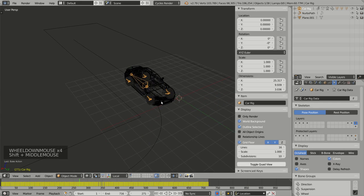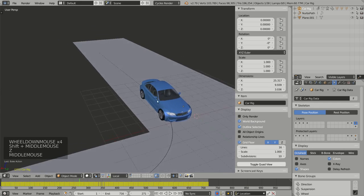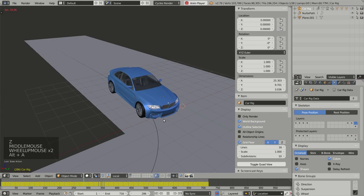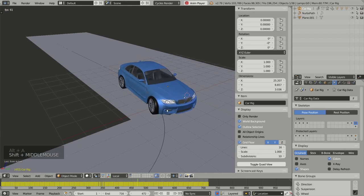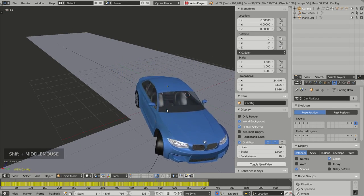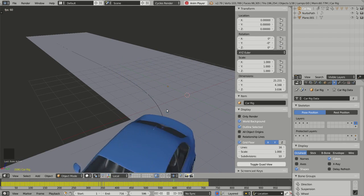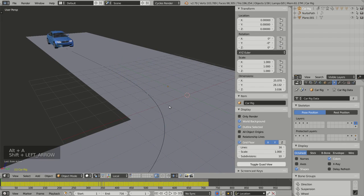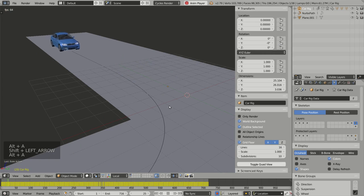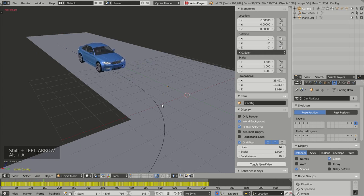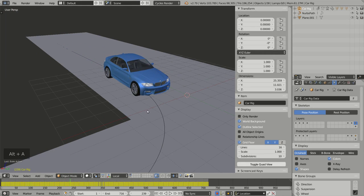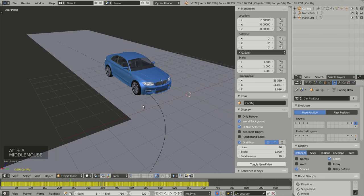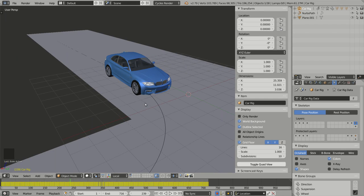The baking process is complete. If I run my animation by pressing Alt+A, I see no difference. But now the animation has been transferred to the deformation bones.